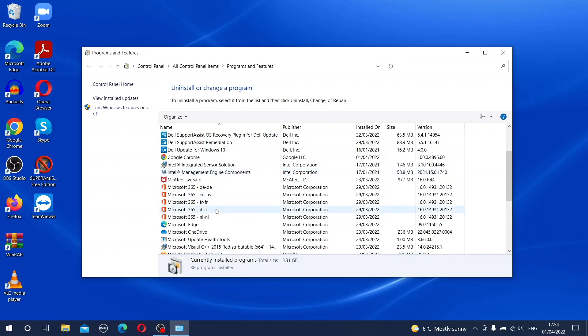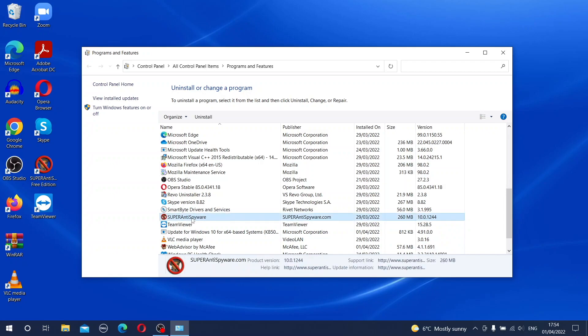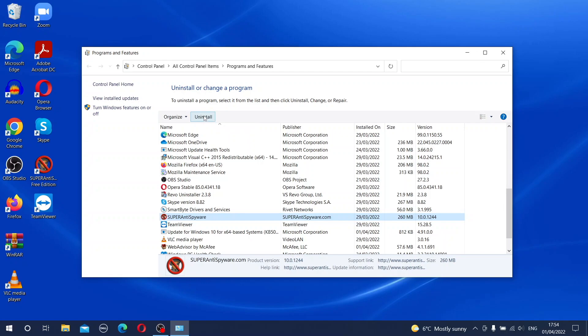When you click on any one of them, for example Super Anti-Spyware, on the top you can notice a new position called Uninstall. If you click that Uninstall, the uninstallation will happen and the software will be removed from your computer. This is quite standard and regular normal procedure.